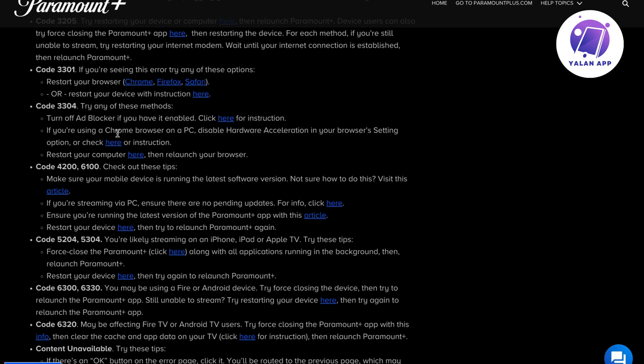If you have another browser than Chrome, you can also try to use that to quickly fix the problem. You can also restart your computer, then relaunch your browser if it still doesn't work. If you have tried all of these steps and it's still not working,